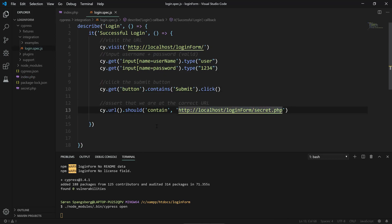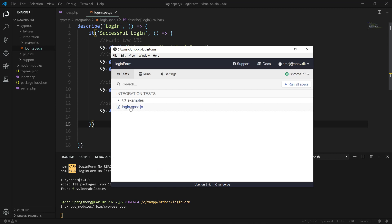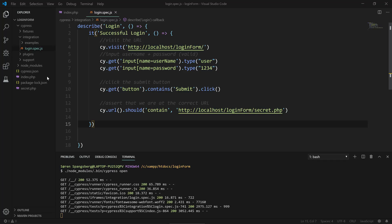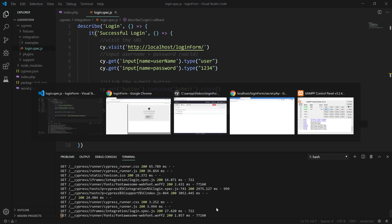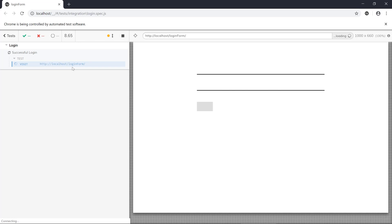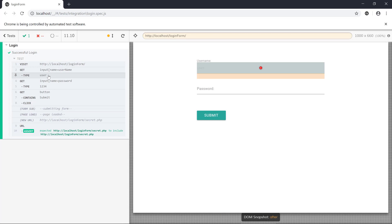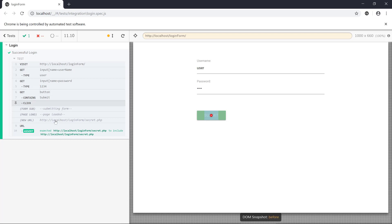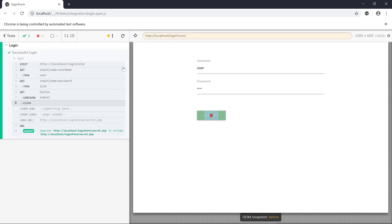Let's go back to our test runner. We're gonna collapse these examples here, click login, and then Cypress is gonna launch Chrome and remote control it and launch the test case. We can see here that it is actually running the test case, inputting the variables. We can see it typed in 'user' as the username and password 1234, clicked the submit button, and asserted that we are in fact redirected to secret.php. So that was a simple test here.